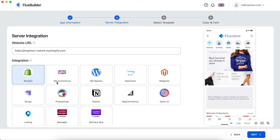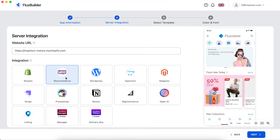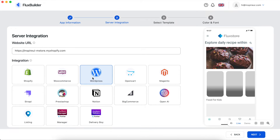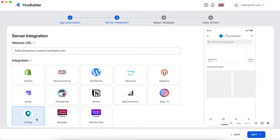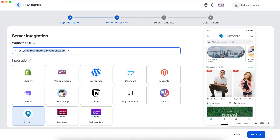It supports WooCommerce, WordPress, and listing sites with the same primary domain. Now we create a WooCommerce app.